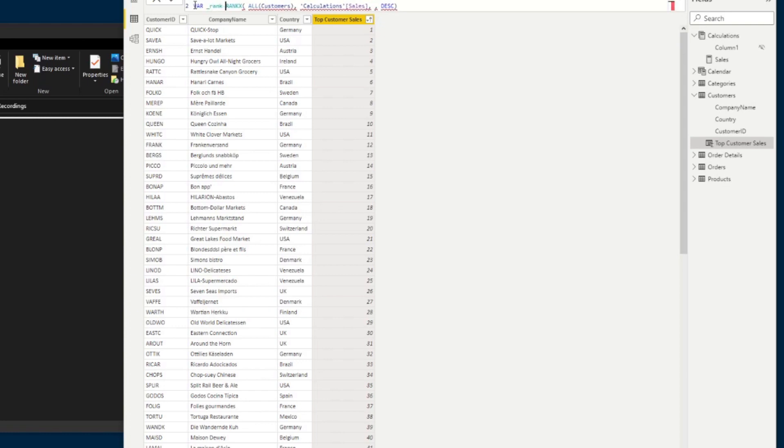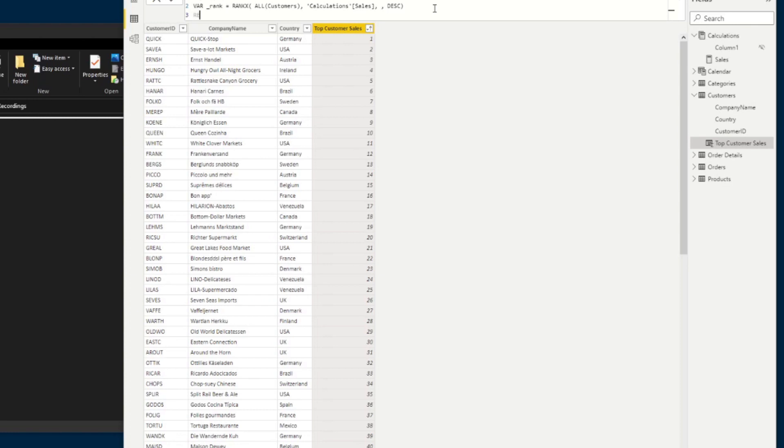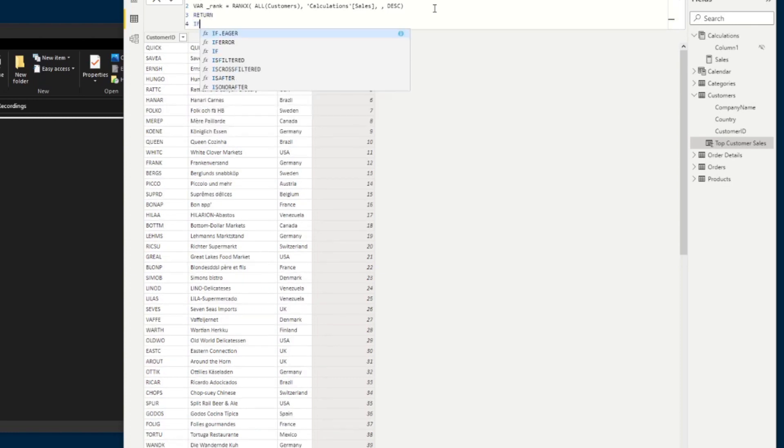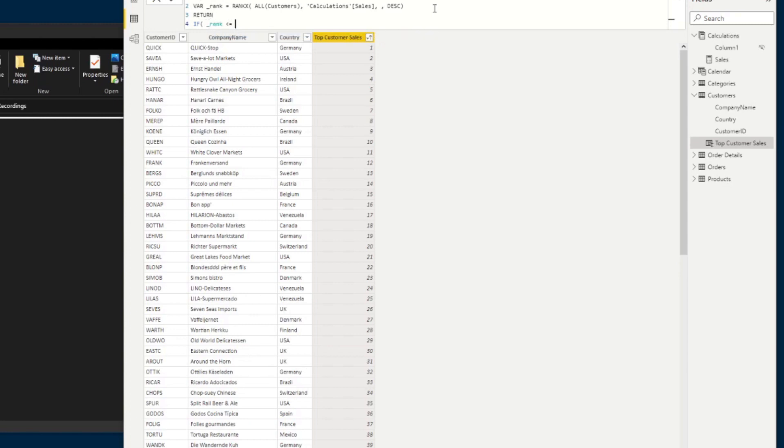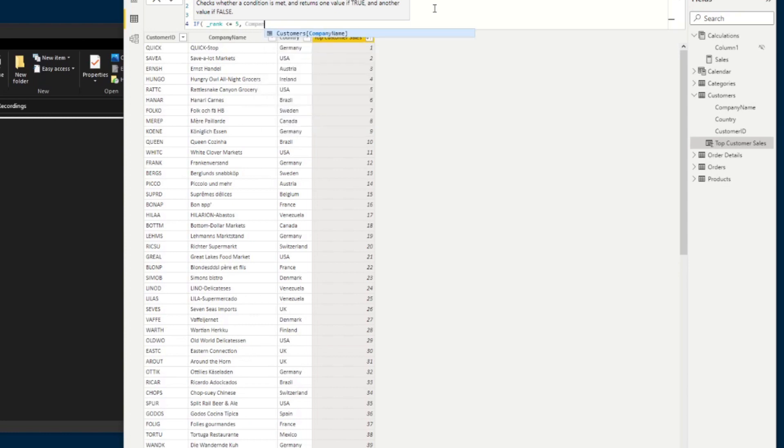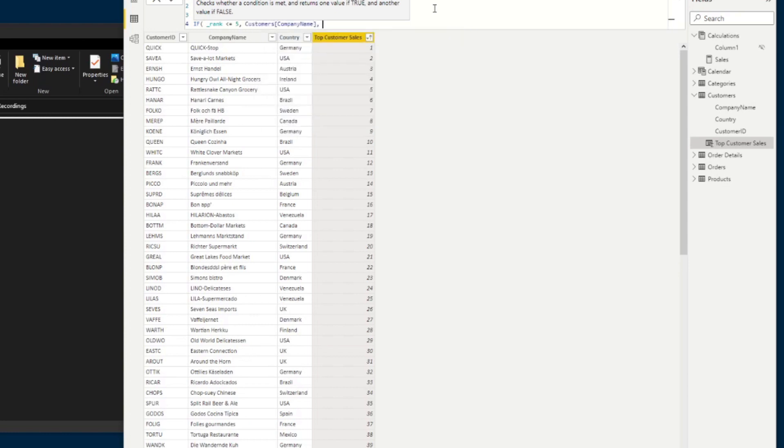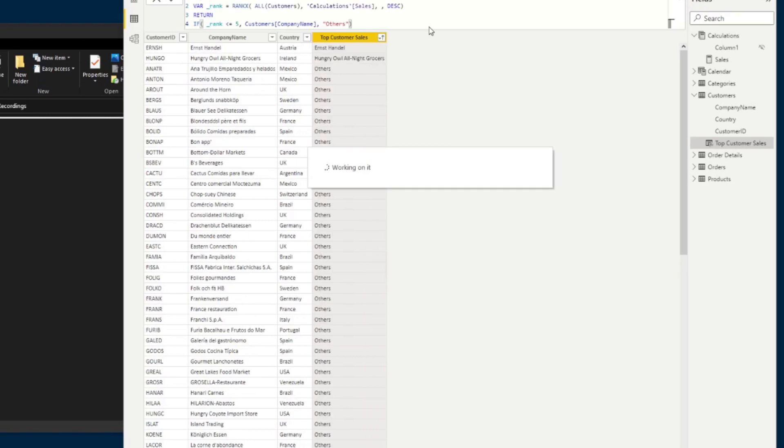So in order to do that, we're going to put this ranking that we've created into a variable and just name it rank. We're going to hit return here. And then we're going to start with an IF statement. So the IF statement should say if the rank is less than or equals to our top value, let's say top five for now, then the result of the column should be the company name. Otherwise, it should be other. So this is what groups the others or everything else into this others bucket.